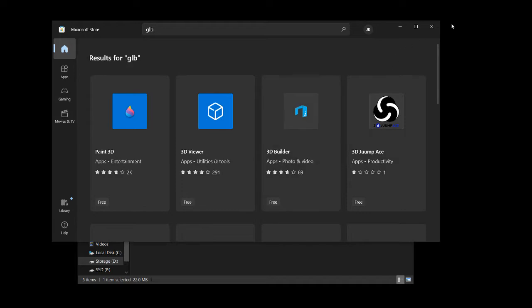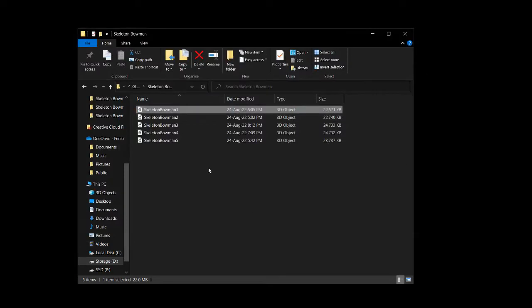So download this. I believe this is even available to Microsoft Surface, like their tablet products and stuff like that. So that's pretty cool.